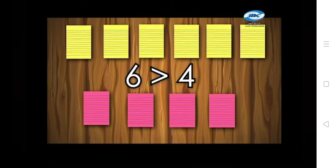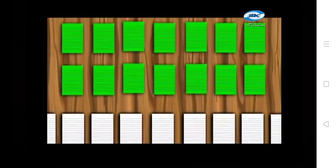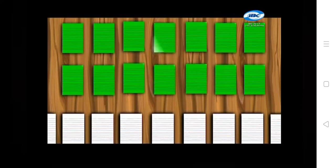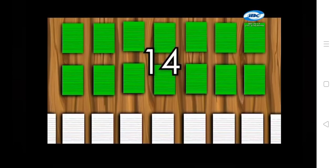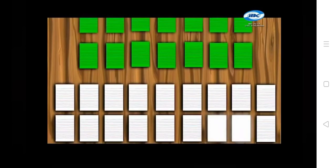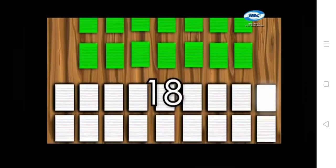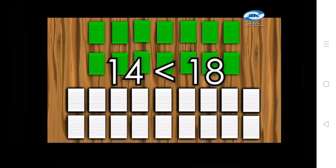Number two: green and white. We have fourteen green papers and eighteen white papers. The green papers are less than the white papers. Fourteen is less than eighteen. The pointed part of the arrow is facing the smaller number.